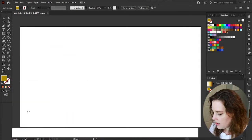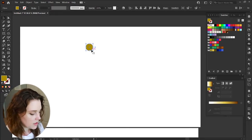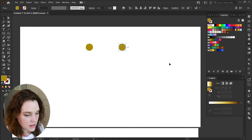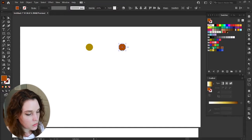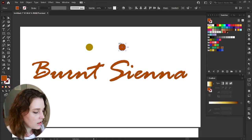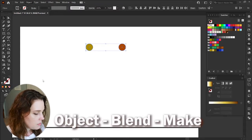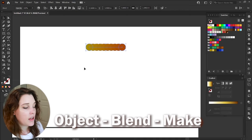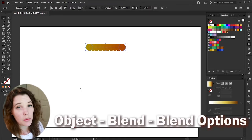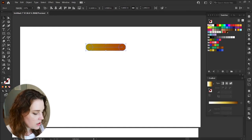Let's start with a circle — hold down Shift, click and drag to make a fully constrained circle. I'm going to Ctrl/Cmd+C and Ctrl/Cmd+F to copy and paste in place, then move it over. For this one I chose more of an orangey color, like a burnt sienna. Select both by holding Shift, go to Object > Blend > Blend Options, and choose Smooth Color.